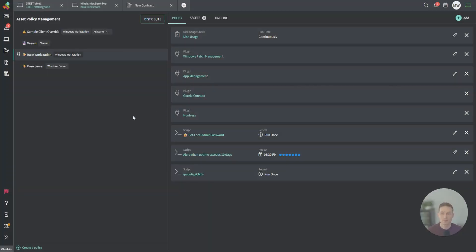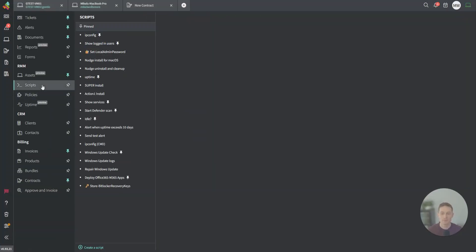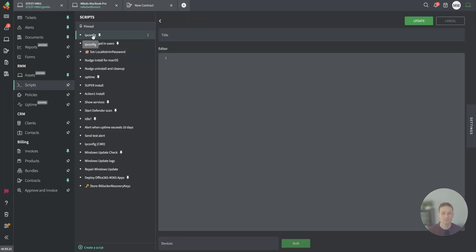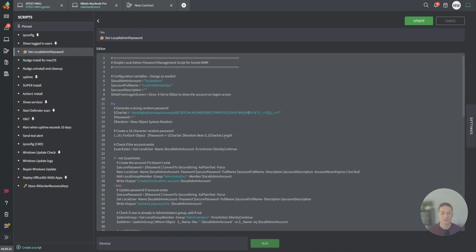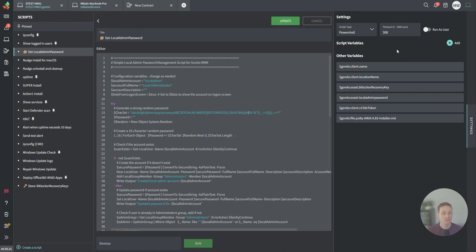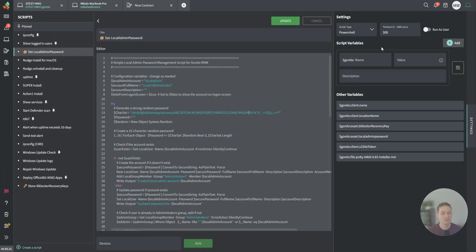When it comes to scripting, it's very powerful. You might have a script to, let's say, set a local admin password. In Guerrillo, you can create a PowerShell script. You could change it to bash, command line, set a timeout, run as user.